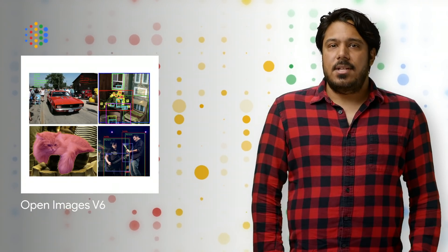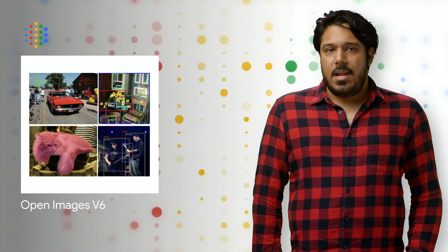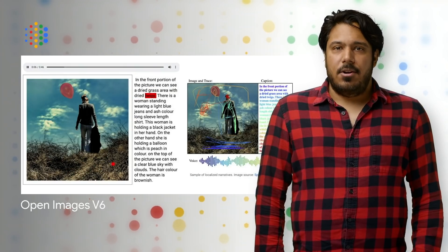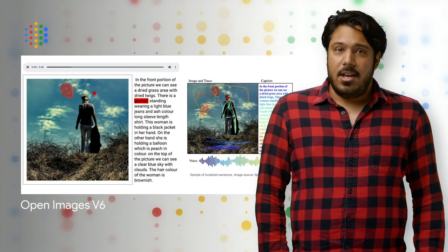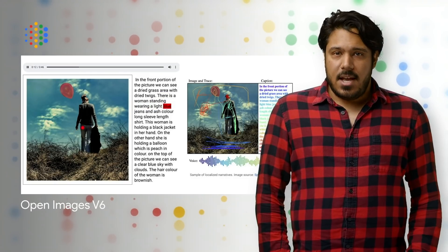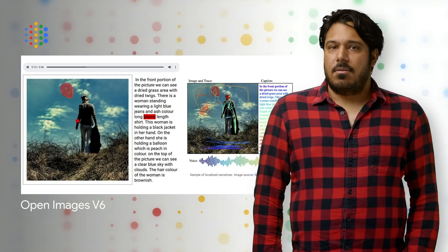We released version 6 of the popular Open Images dataset with a large set of new visual relationships and human action annotations, like a dog catching a flying disc and a woman jumping. This release also adds localized narratives, a completely new form of multi-modal annotations that consist of synchronized voice, text,